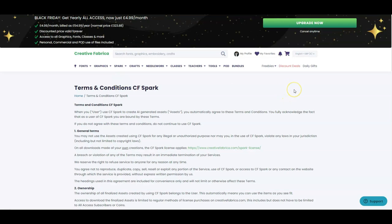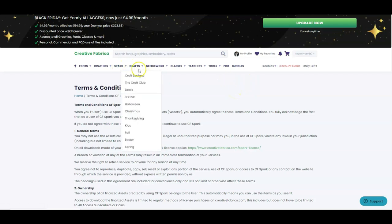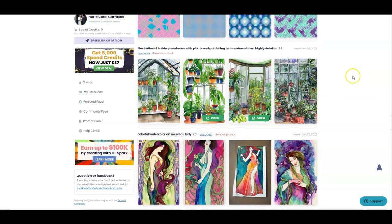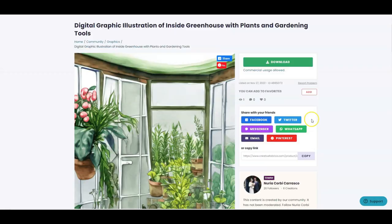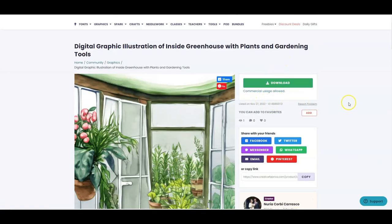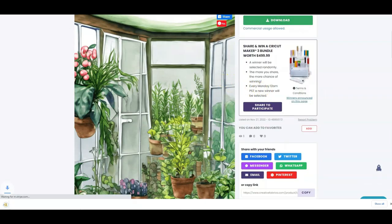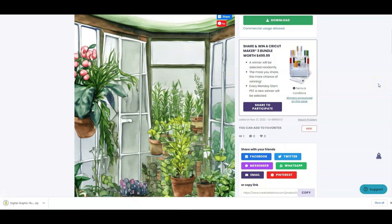I'm really excited about this — it's another income stream we can create by making really nice images that we can sell ourselves, but also to create book covers and other products we're selling. Let me quickly show you how I would use one of my images to create a gardening book cover. I quite like these two and I'll choose one, then open it and download it here. Other people can download it as well.